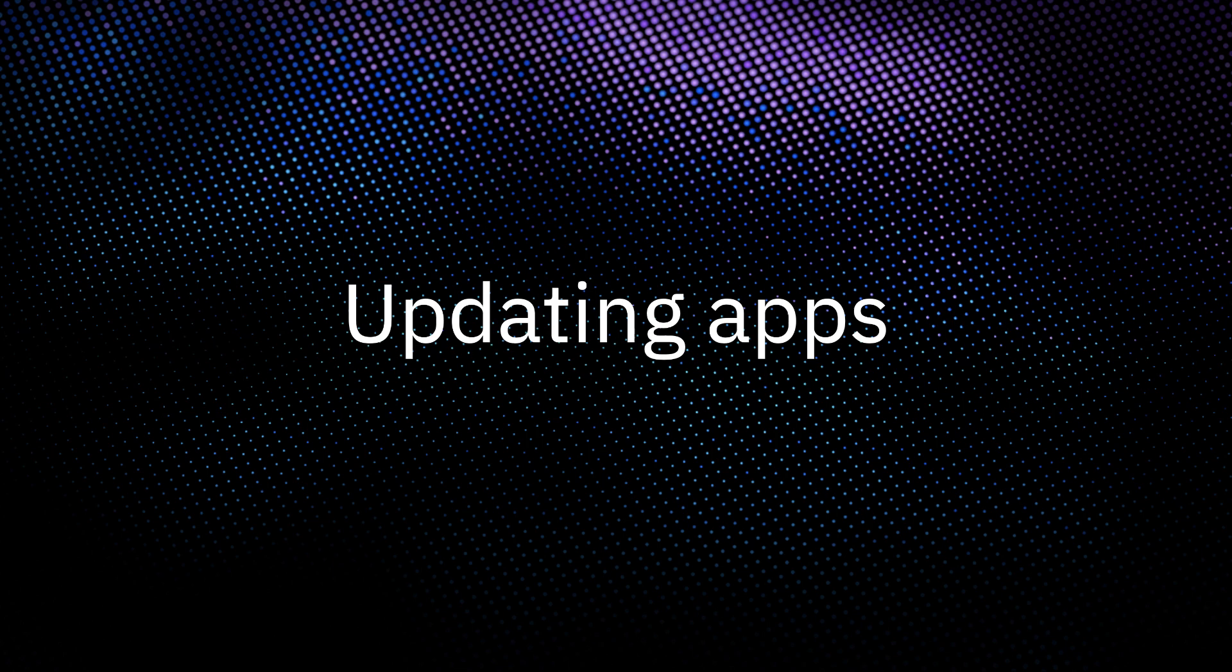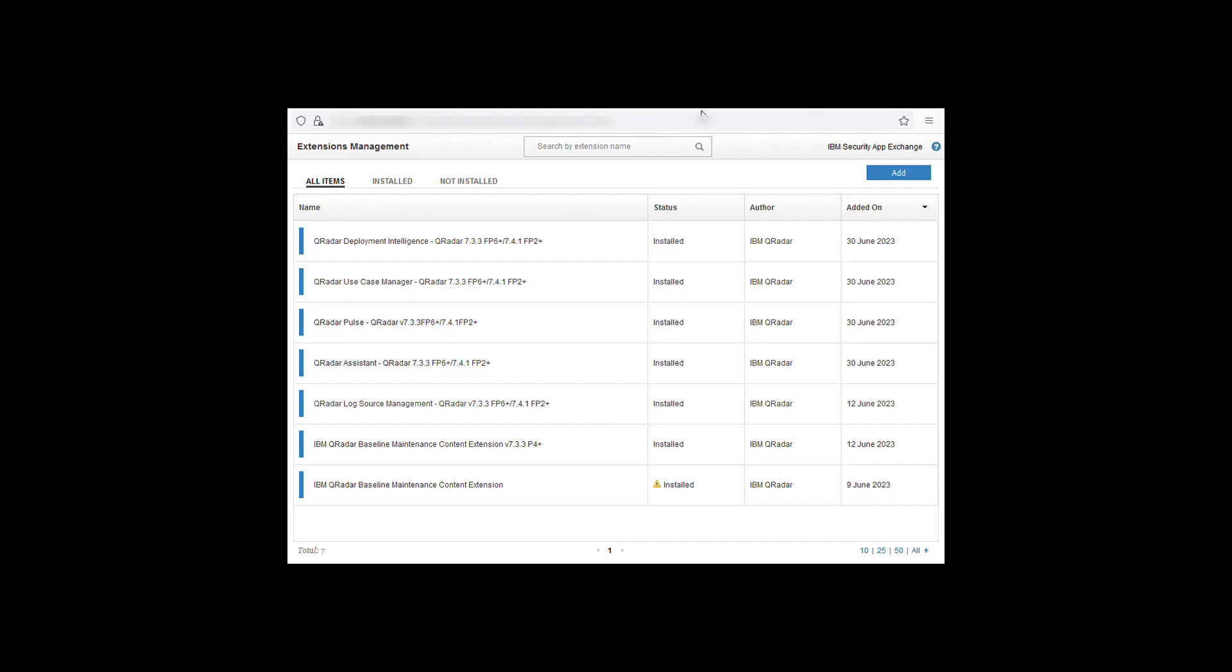Now we have installed the application successfully we can update it. To upgrade an application download the new version from the AppExchange.